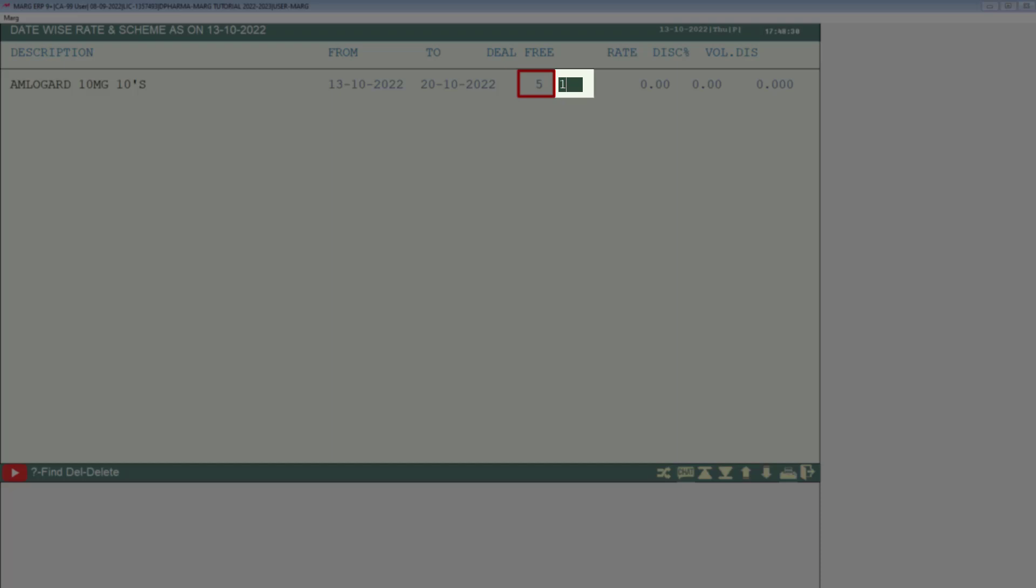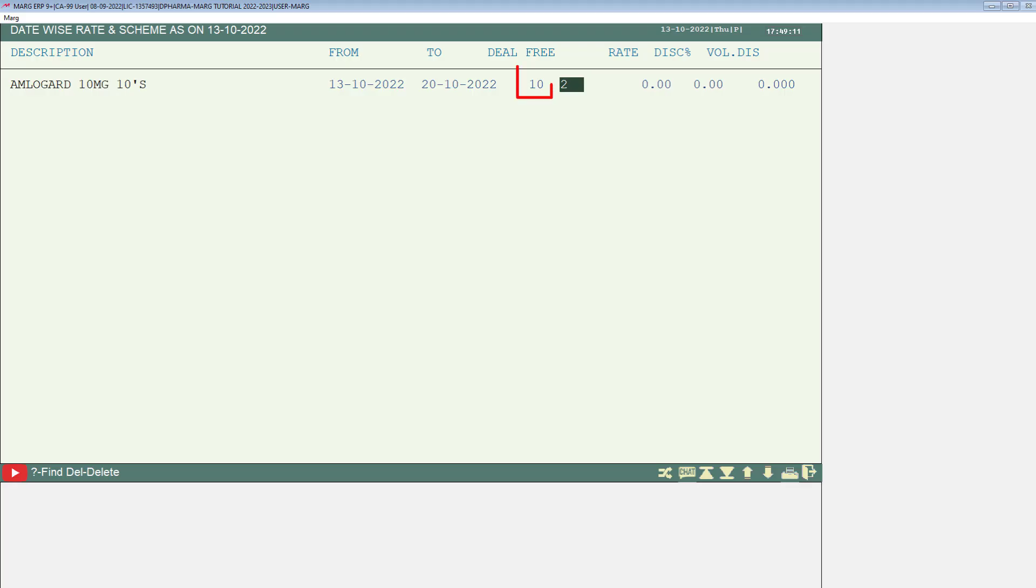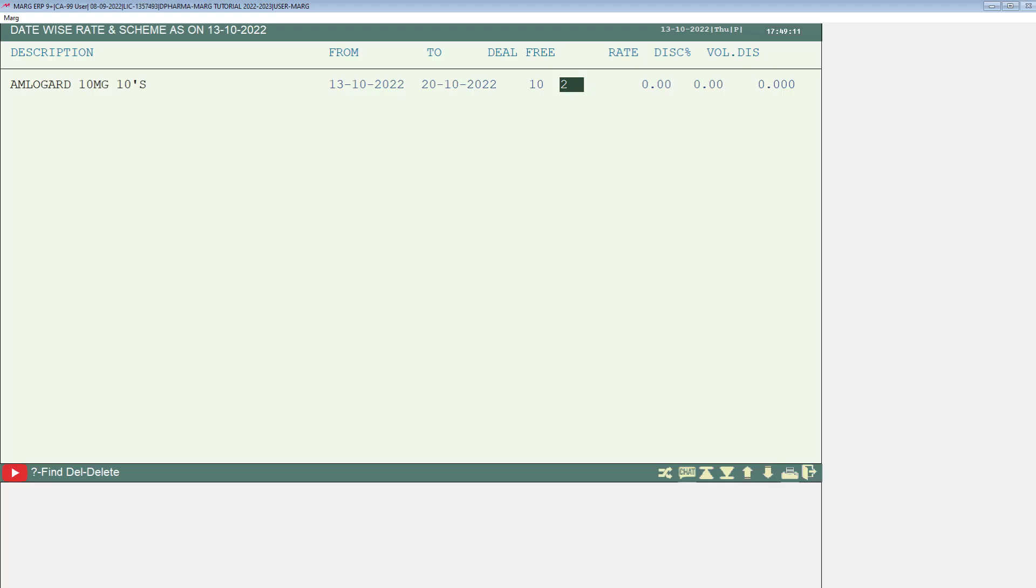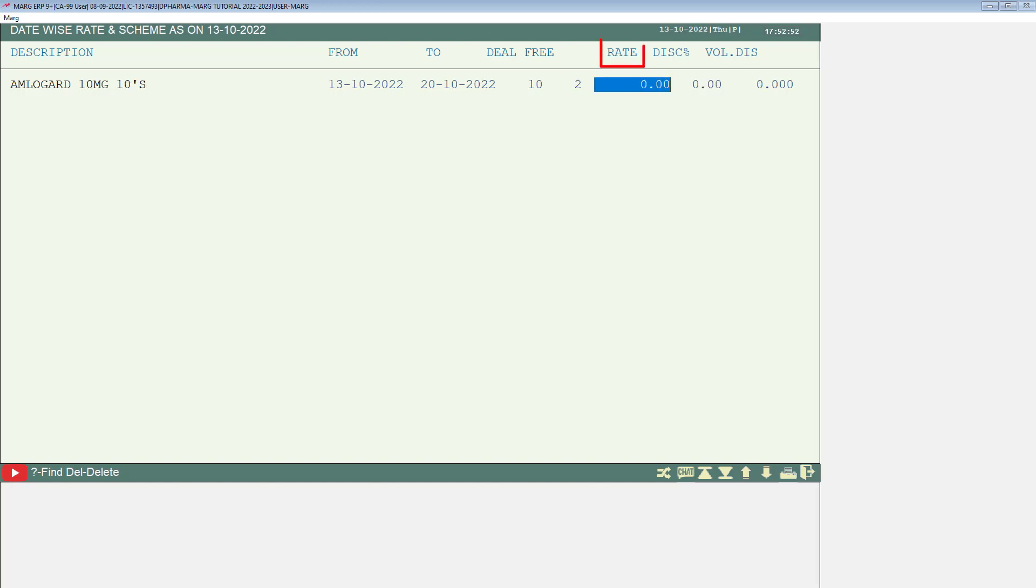If they purchase 10 quantities, then they will get 2 quantities free. Similarly, you can set this according to your requirements, like we will apply a 10 plus 2 scheme here. Similarly, you will switch to the rate column and whichever rate or price you want to set, mention that here.